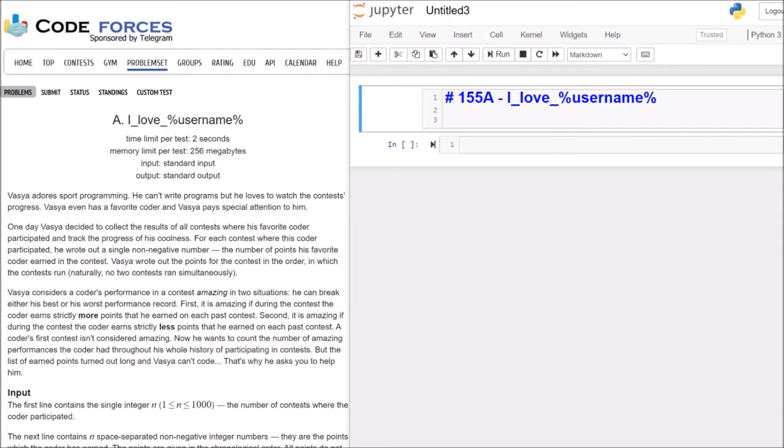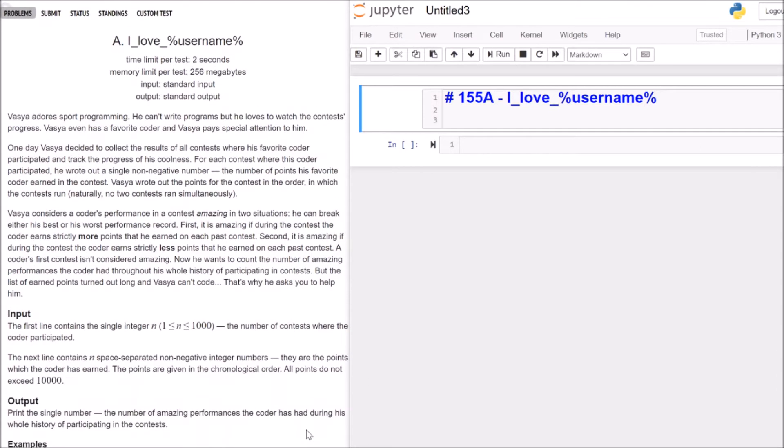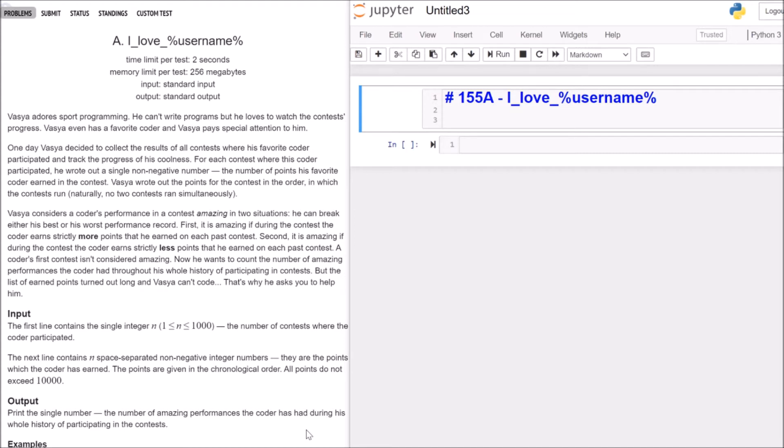Vazia considers a coder's performance in a contest amazing in two situations. He can break either his best or his worst performance record. First, it is amazing if during the contest the coder earns strictly more points than he earned on each past contest. Second, it is amazing if during the contest the coder earns strictly less points than he earned on each past contest. The coder's first contest isn't considered amazing. Now, he wants to count the number of amazing performances the coder had throughout his whole history of participating in contests. But the list of earned points turned out long and Vazia can't code. That's why he asks you to help him.